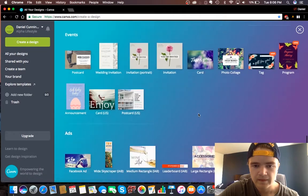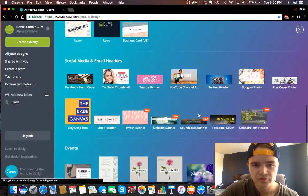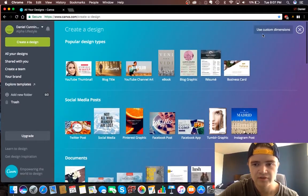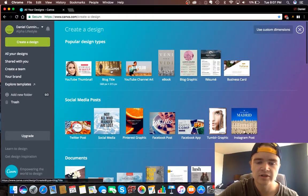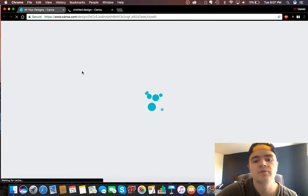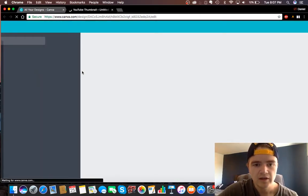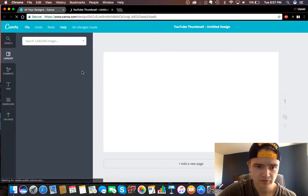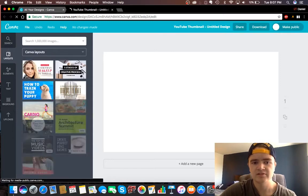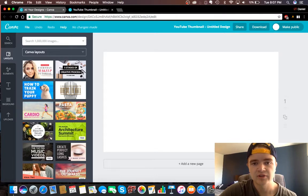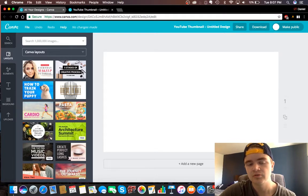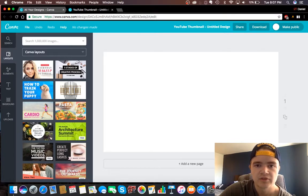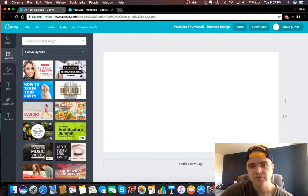So yeah, this is kind of just an overview of all the things you can make on here, and obviously you can do custom like I said. But we'll go into the YouTube thumbnail first. There's a lot of different styles of thumbnail that people say work good, or there's different types of thumbnails.